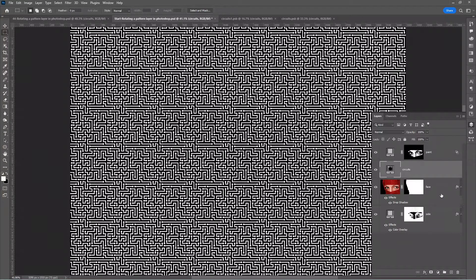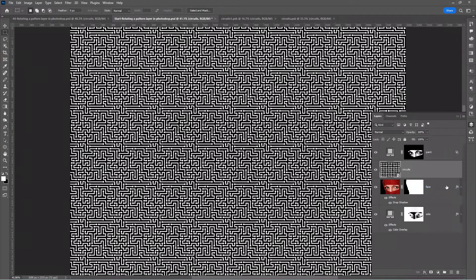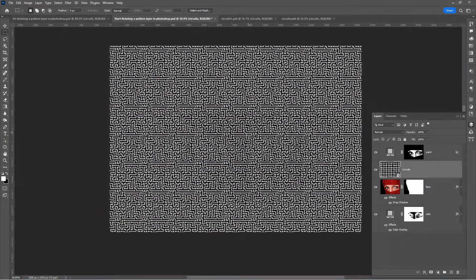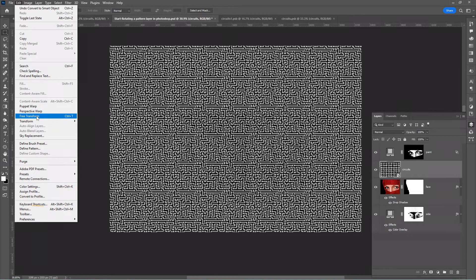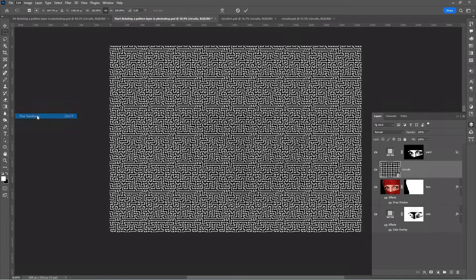Go to the layers panel layer menu and convert to smart object. Let me zoom out. Go to Edit, Free Transform, or press Ctrl+T (Command+T on Mac).